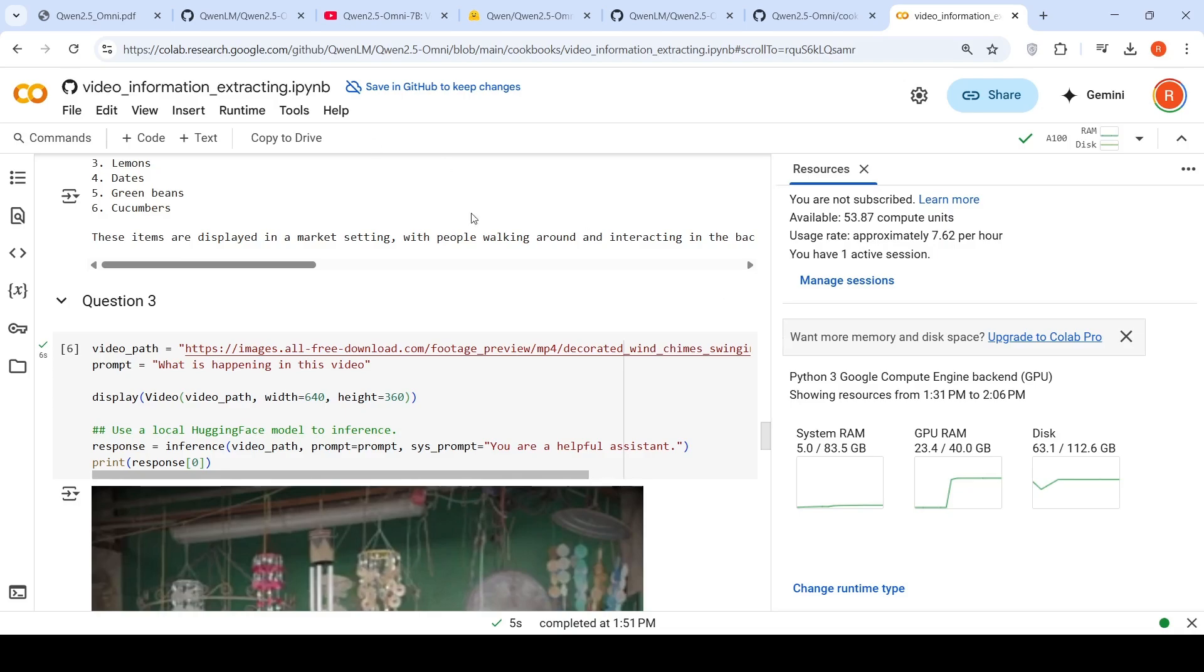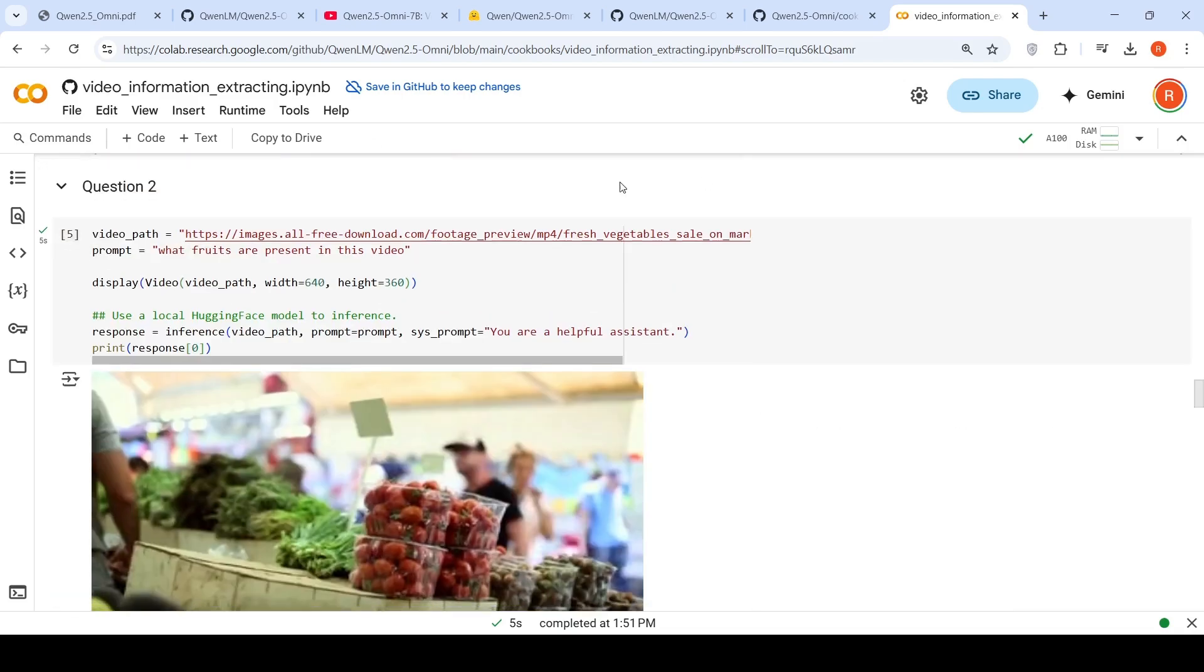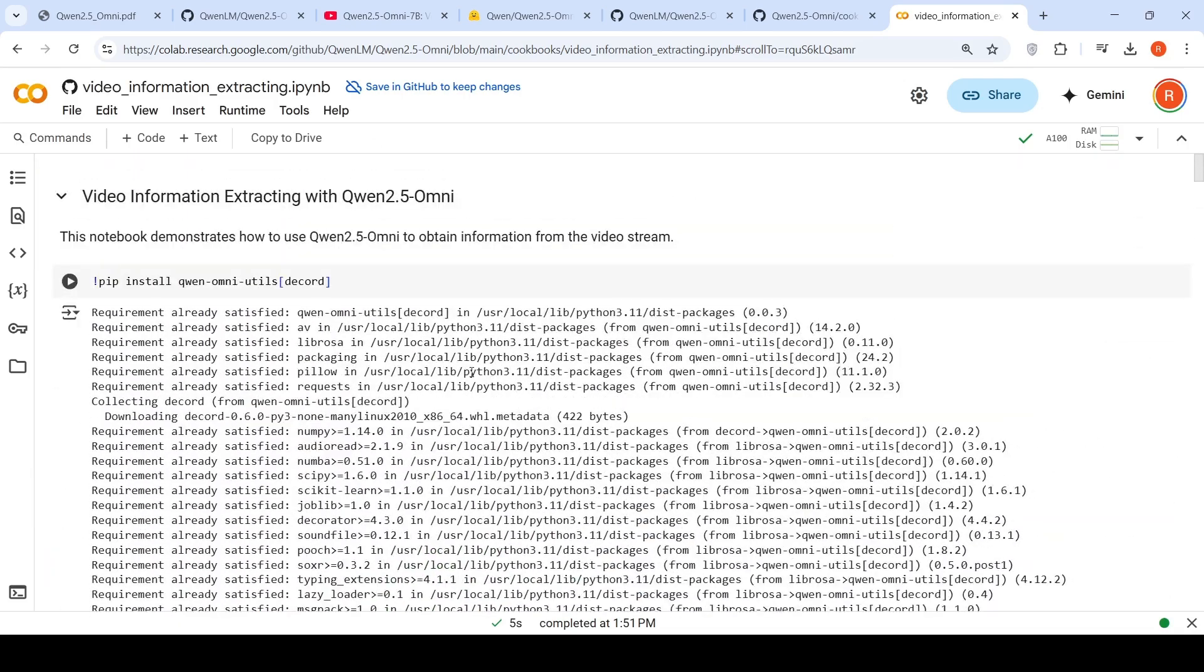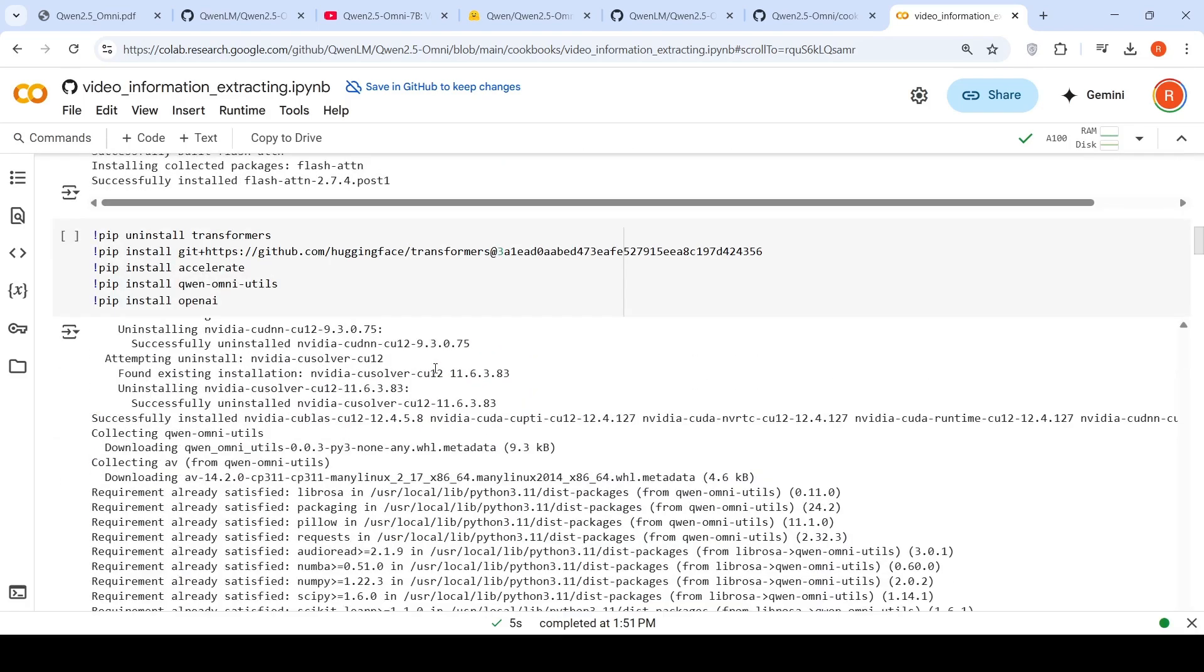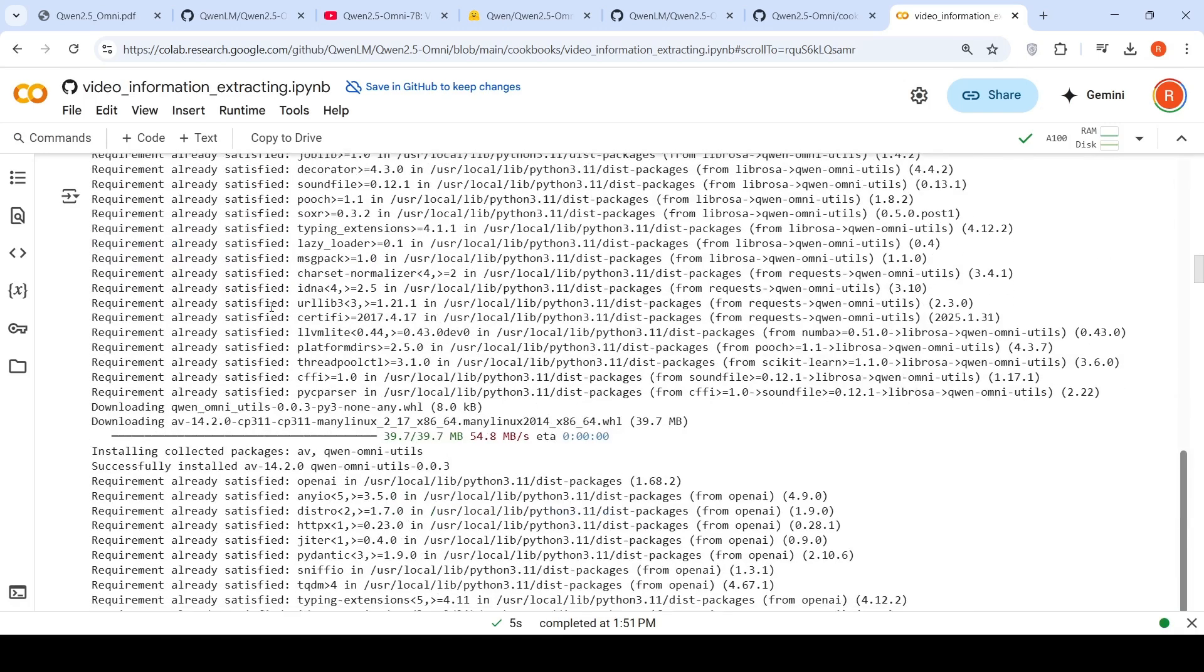First, install Quent Omni utils decode for video processing. Then install flash retention in the Colab notebook. Very important: uninstall the existing transformers installation and install it from this particular branch. Then install X-Rate, Quent, Omni utils, OpenAI and all.